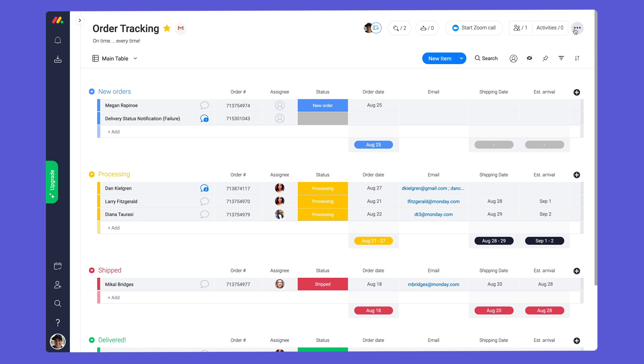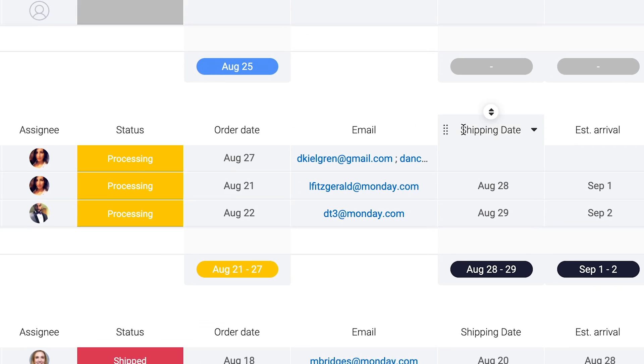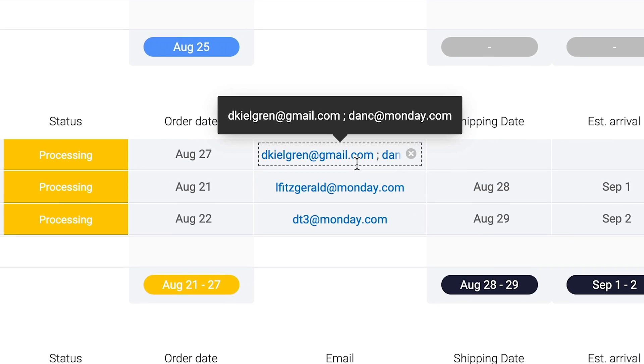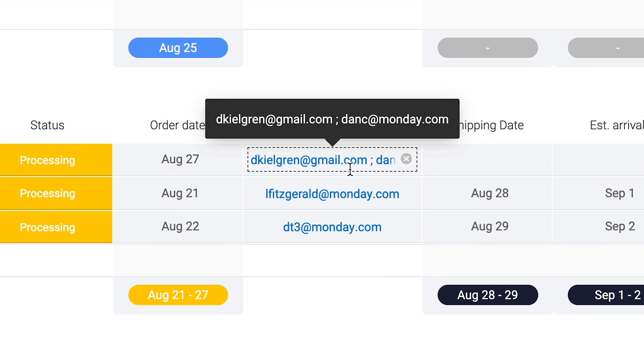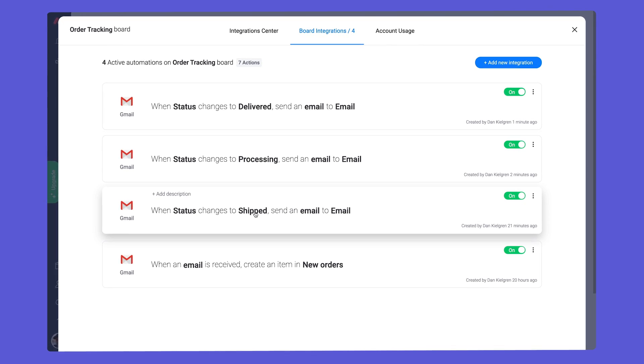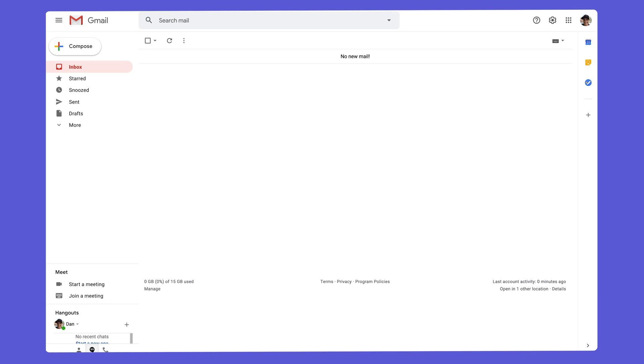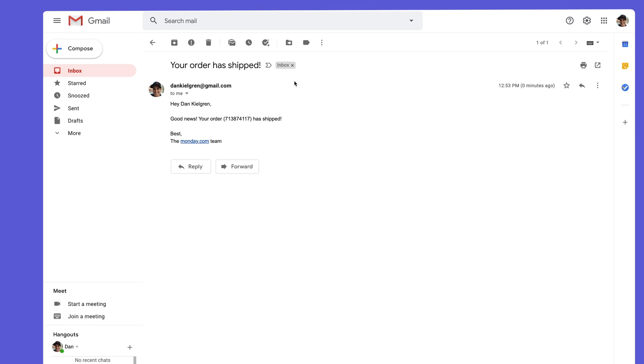Need to email multiple people at once? No problem! Simply use a text column on your board and separate each address with a semicolon. By repeating this step for each status label, you can keep your customers in the loop with tailored emails for each stage.